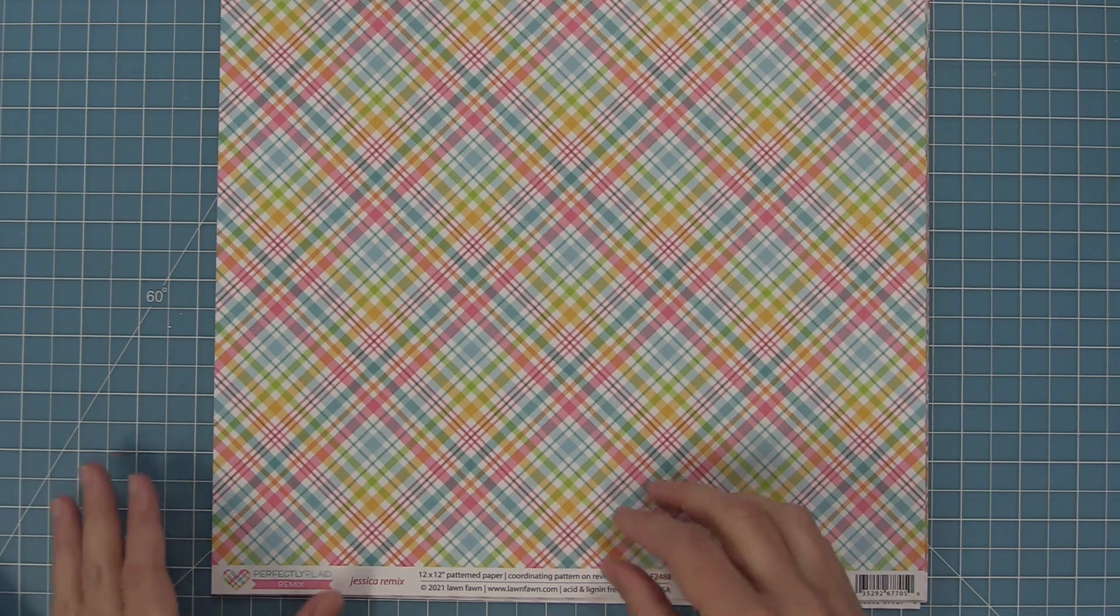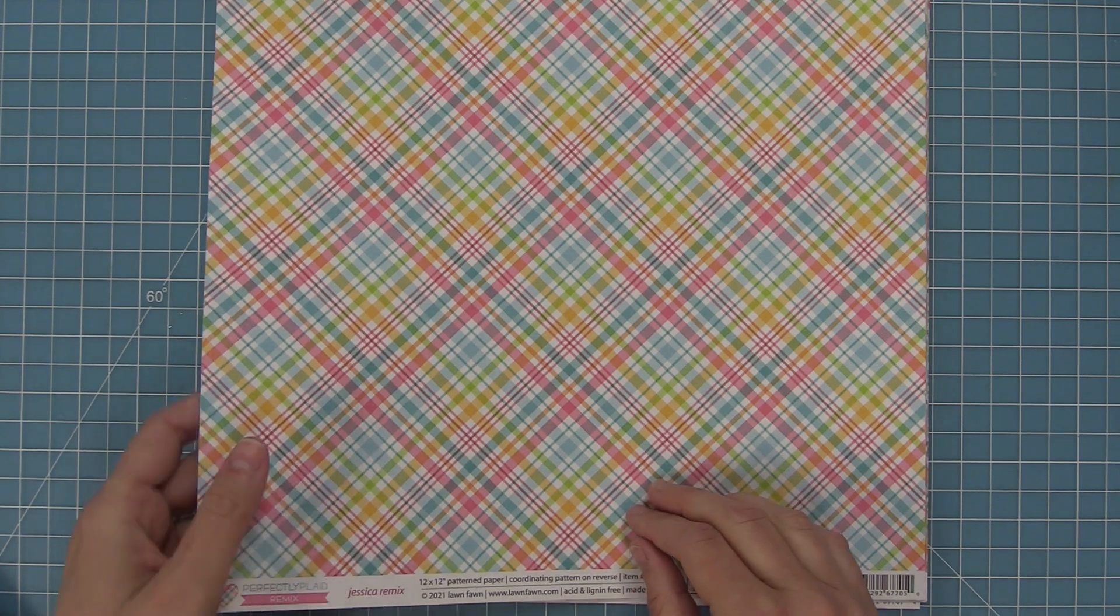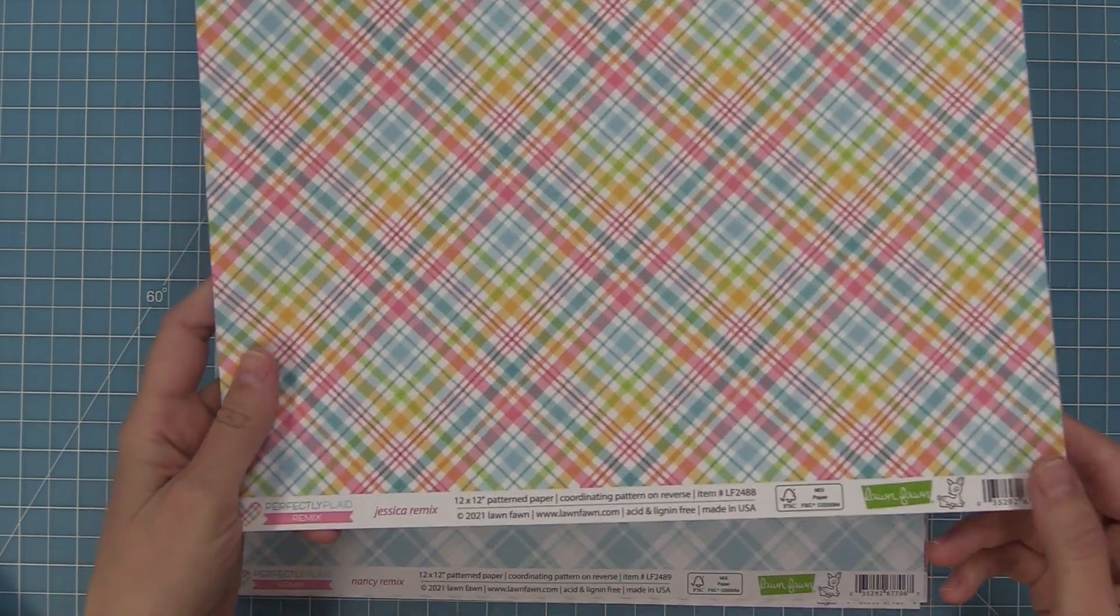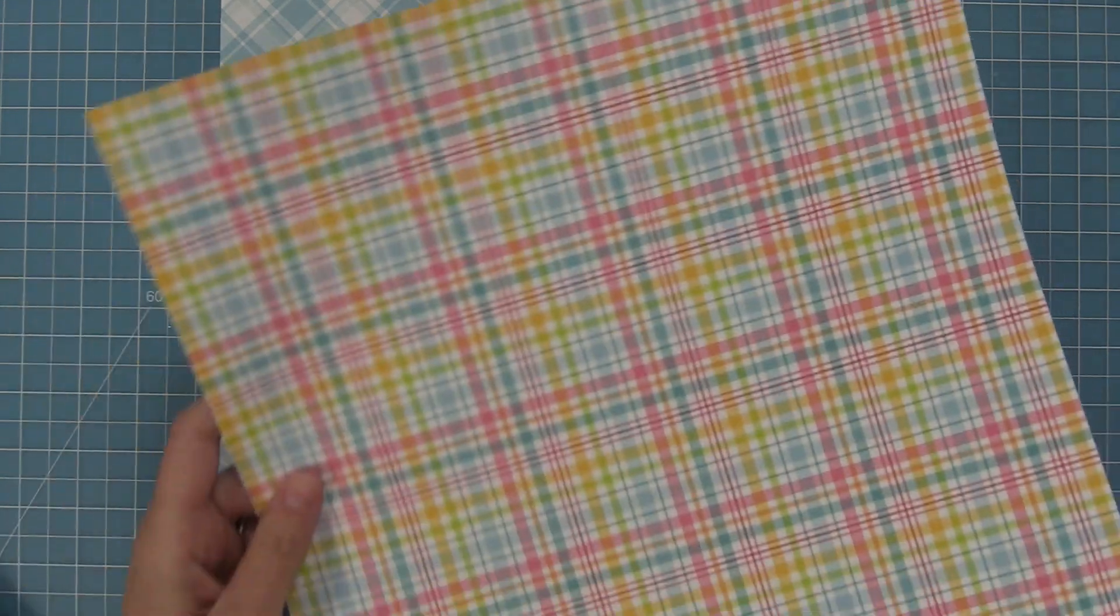Here we have the Jessica remix paper. I love this one it's so cute. I just love this one for Easter so much.